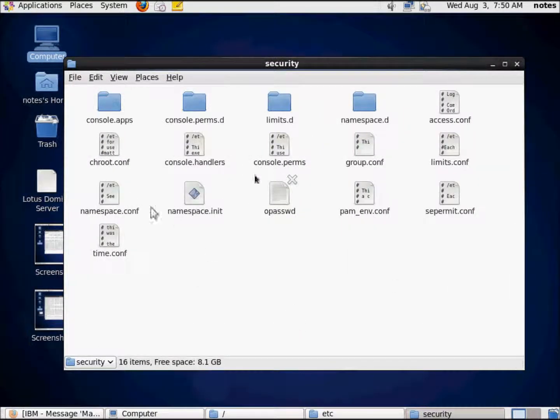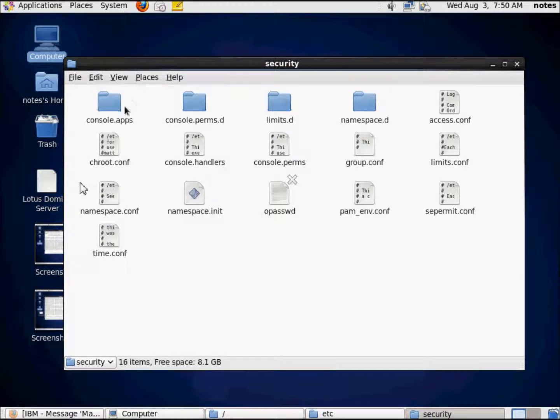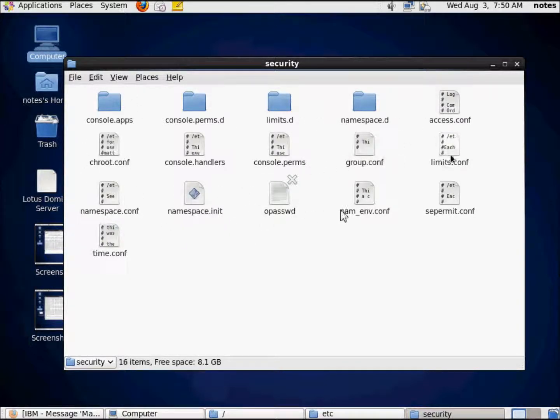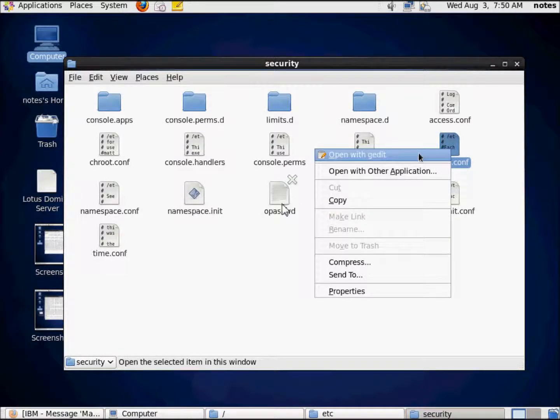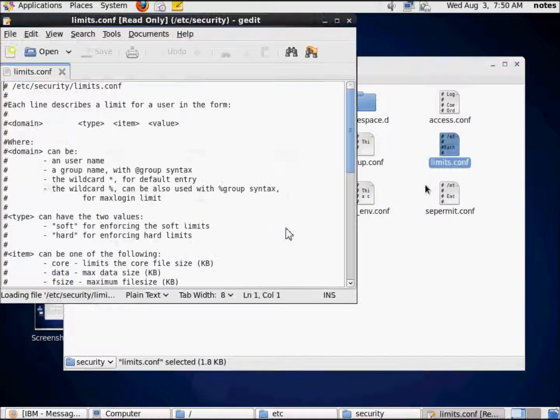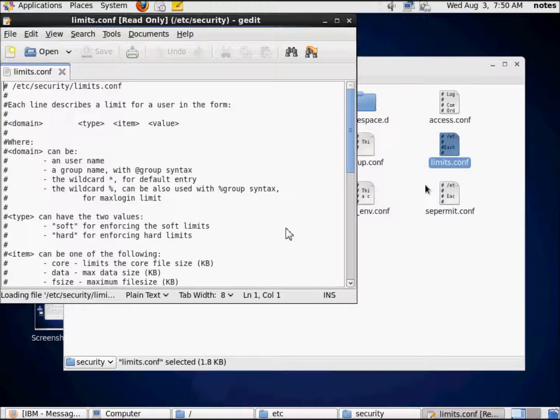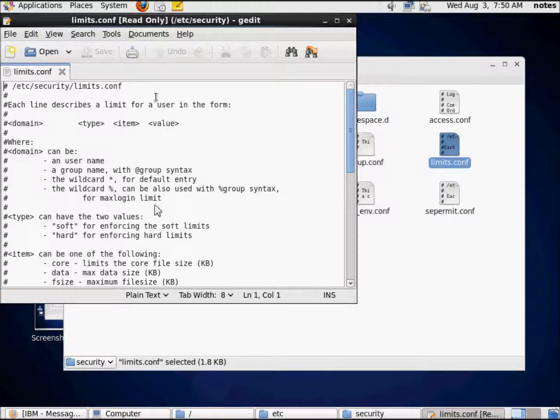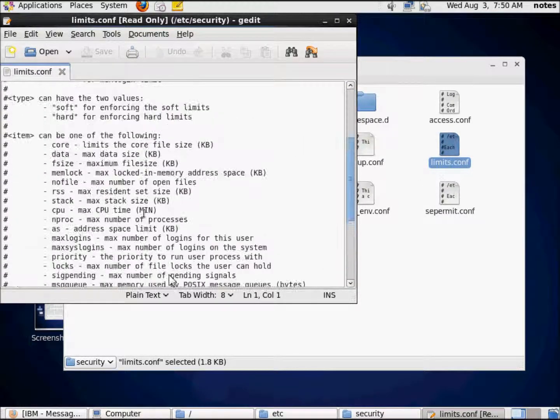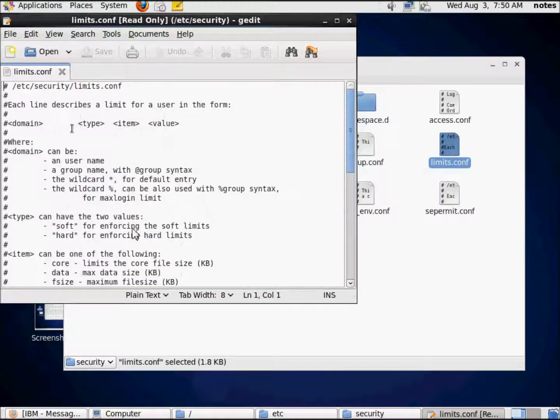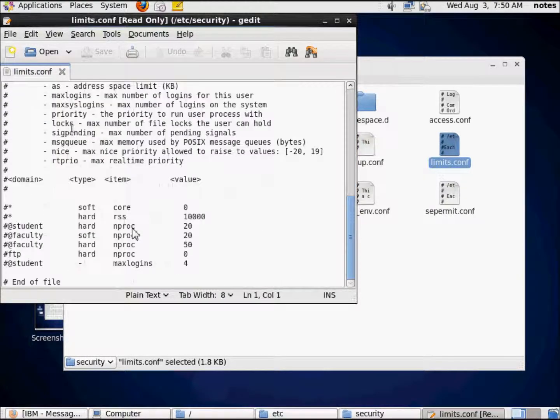slash security. And we're supposed to edit the limits.conf file. Cool. So, open this with gedit, G-E-D-I-T, which stands for graphical editor. We're going to edit this. It's really, really simple.